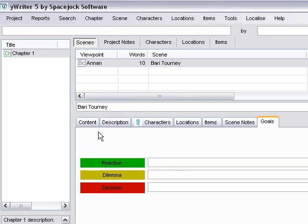You'll be able to see your chapters and scenes at a glance and easily click through your outline to find any particular scene.